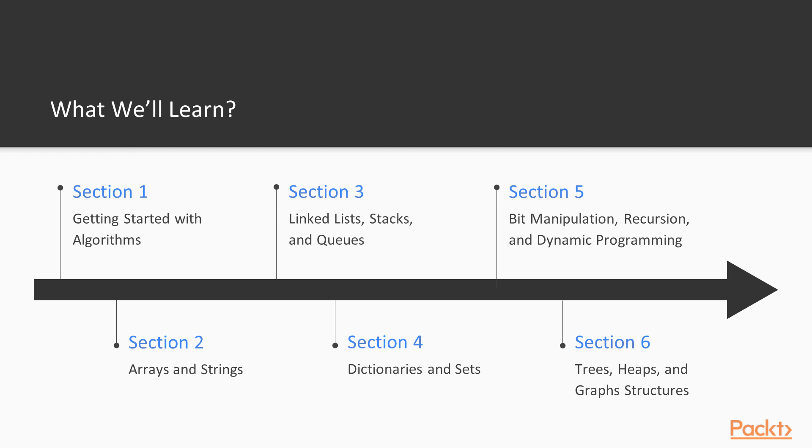Then, from section 2 to section 6, we will be step by step reviewing C-Sharp implementation details of foundational algorithms and data structures, like arrays and strings, linked lists, stacks and queues, dictionaries and sets, bit manipulation techniques, recursion and dynamic programming problems, and trees, heaps and graphs.